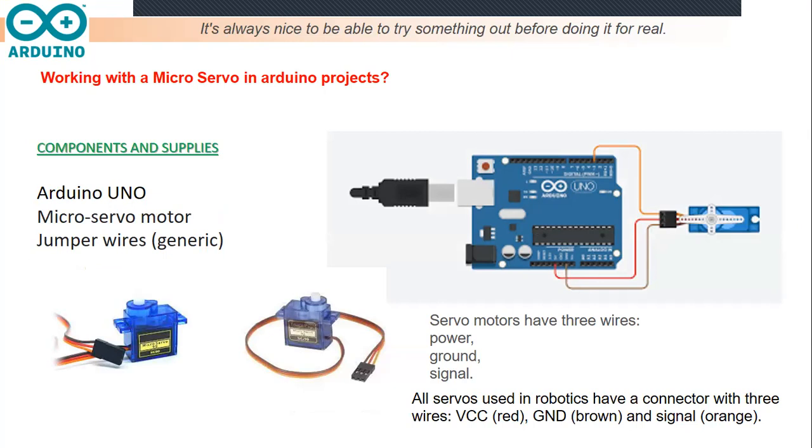Also, let's talk about the different wires of the servo motor. A servo motor is composed of three wires or three pins or three brushes: a power pin, a ground pin, and a signal pin.